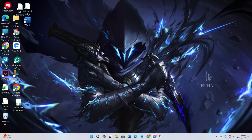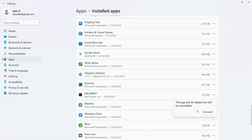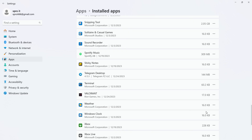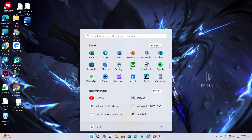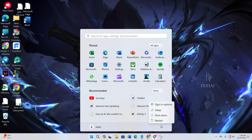Solution 5: Uninstall and reinstall Valorant. If all else fails, uninstall Valorant via the system tray. Exit Riot Vanguard and proceed with the uninstallation. Restart your computer, then open Riot Client, click on Valorant, and reinstall the game.